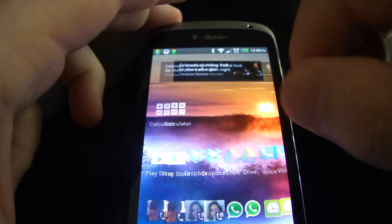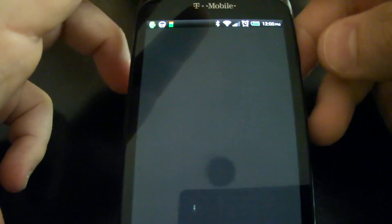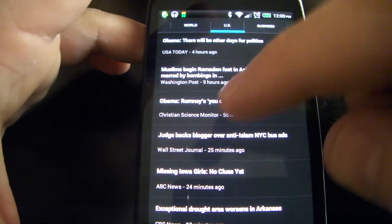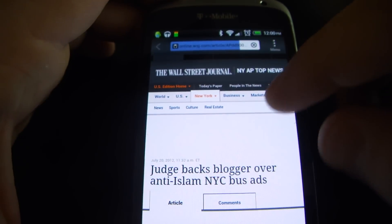Welcome everyone. Welcome to Mobile Freedom Enterprise. Today's HTC One S Quick Tip. I'm going to show you how to eliminate a very annoying tab — well, I find it annoying anyways.